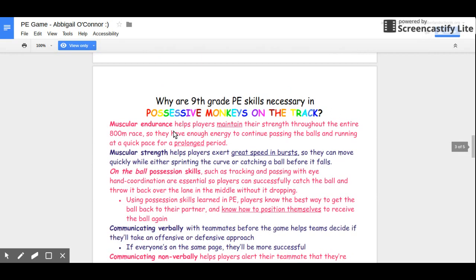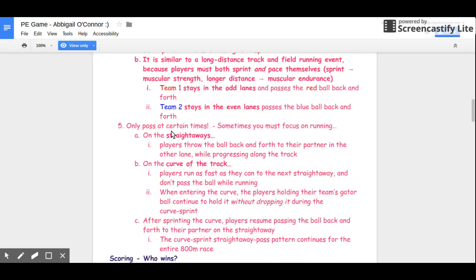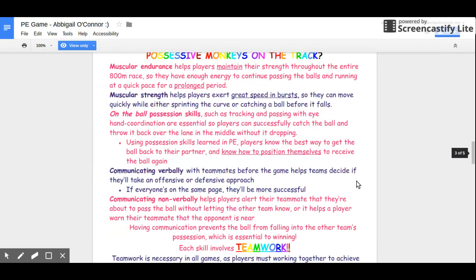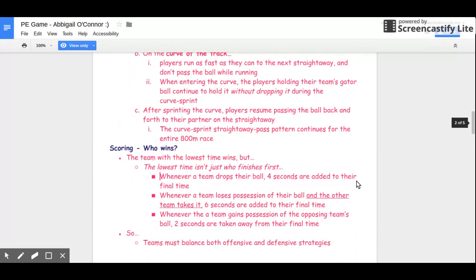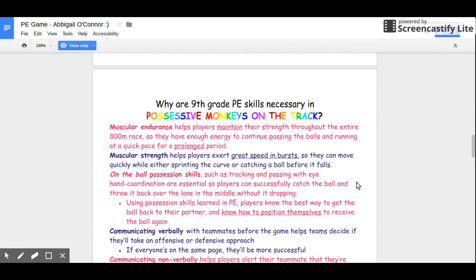Now we're going to connect this back to what we've learned in ninth grade PE. Why are ninth grade PE skills necessary in Possessive Monkeys on the Track? Muscular endurance is really important in this game because it is a longer distance — 800 meters is half a mile. Muscular endurance helps players maintain their strength throughout the entire race, so they have the energy to continue passing the ball even if they're tired after the first lap. It's important that they can run at a quick pace for a prolonged period.